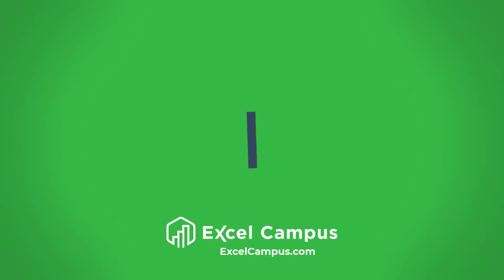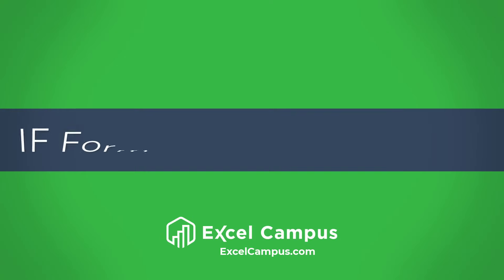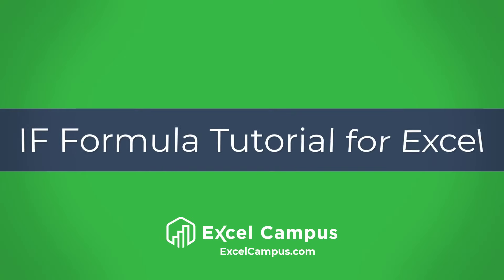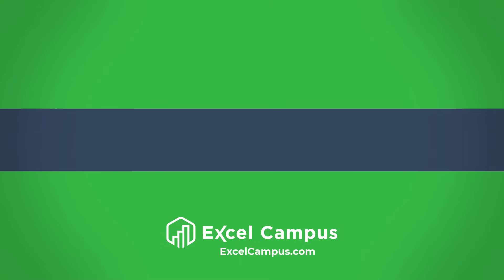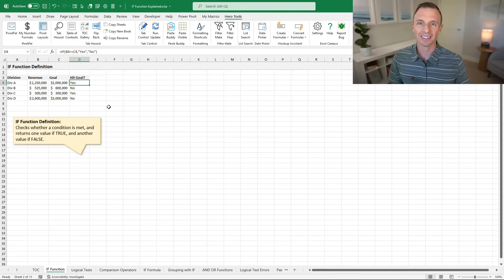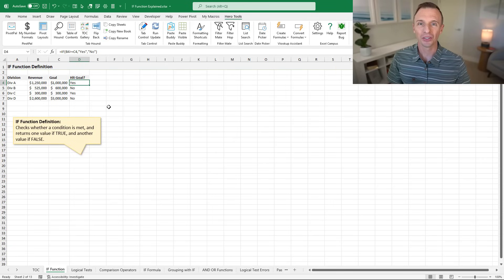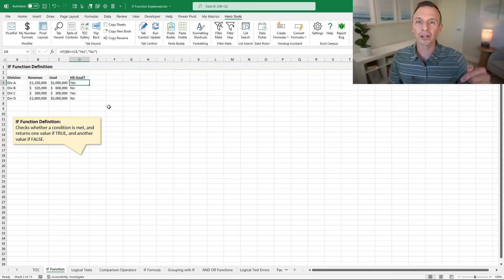So let's dive in and learn IF. I believe the best way to learn the IF function is to practice. I'll make this file available for free download and put a link to that in the description below.